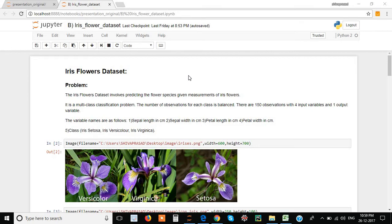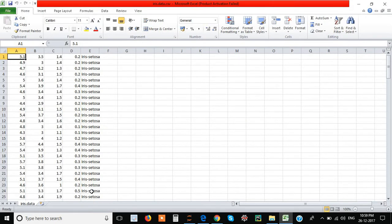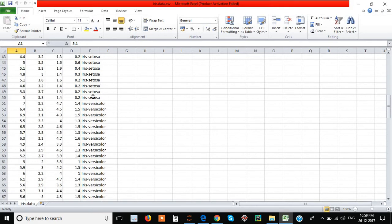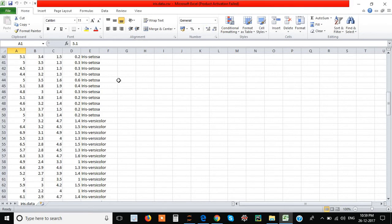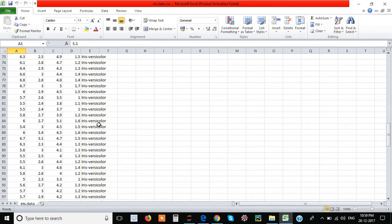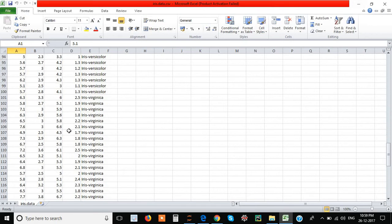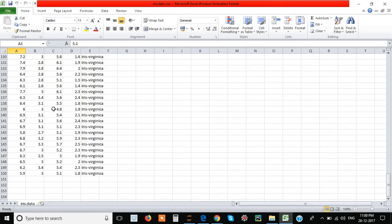This is what the dataset looks like. These are the four input attributes and this is the output attribute. So from these measurements we are going to predict which flower it is. For example, if the values are 5.1, 3.5, 1.4, and 0.2, then that flower will be Iris Setosa. Likewise, up to 50 values are there for Iris Setosa. The dataset consists of 150 rows and 5 columns.